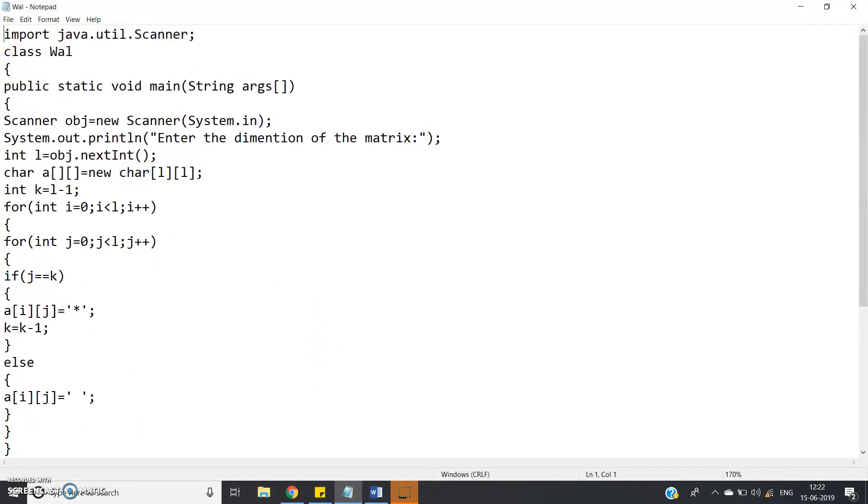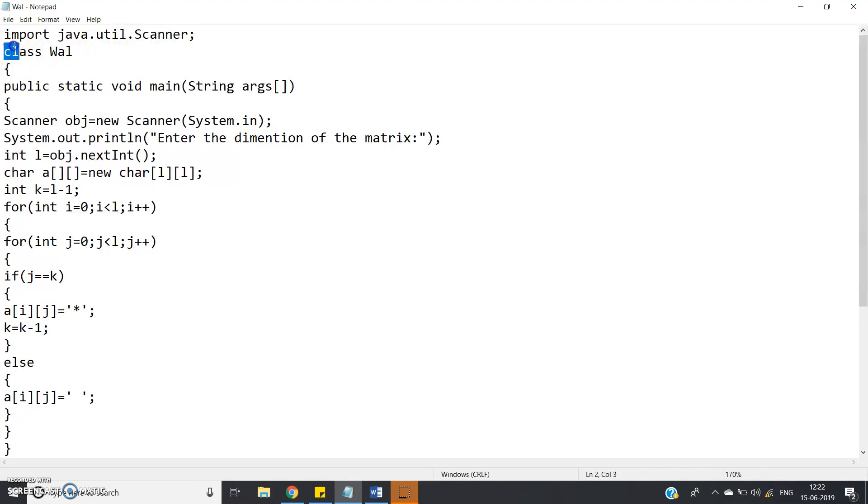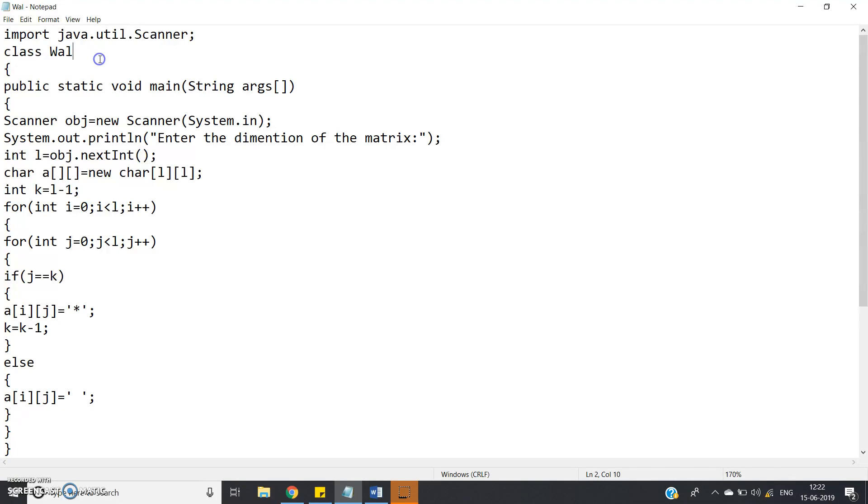First, import java.util.Scanner. We have imported Scanner class from the util package in Java. Then class WAL, I have defined one class name WAL, you can give your own class name,